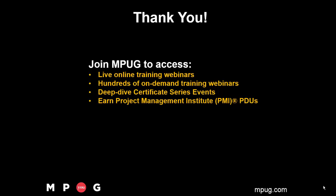Click the link to join MPUG and access live webinar training sessions. Hundreds of on-demand sessions are available 24-7.